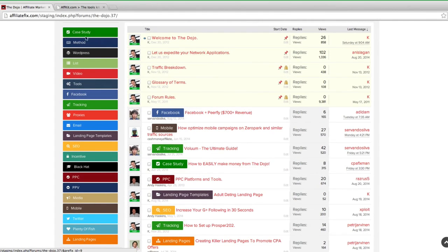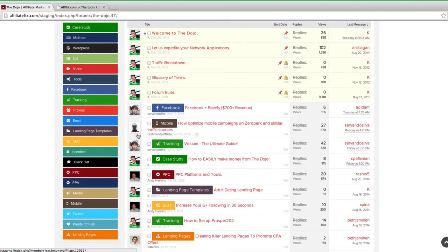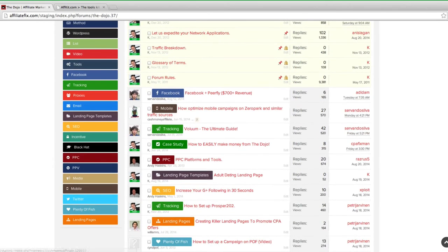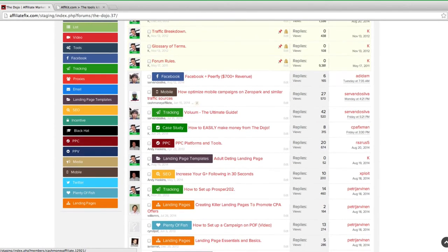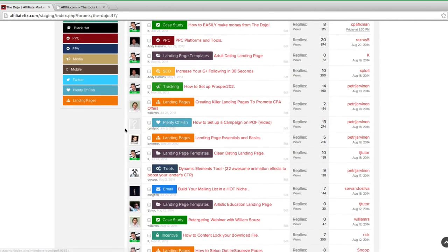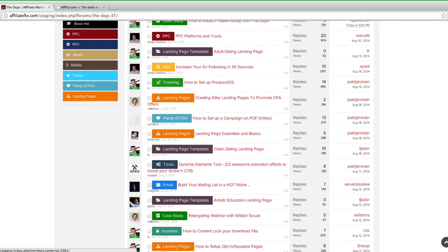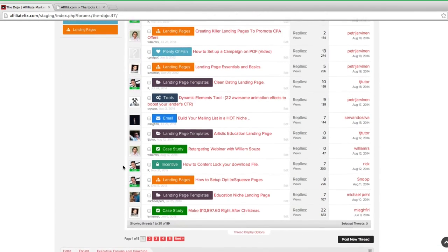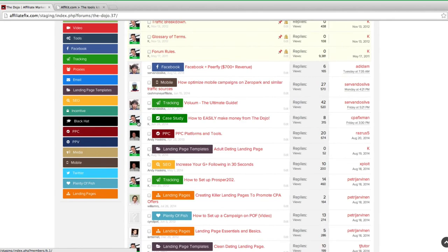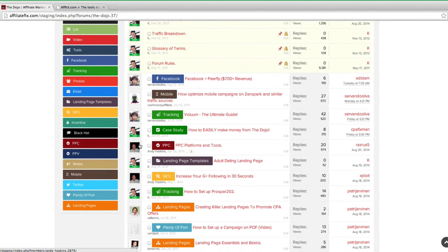This makes it easy to get to where you want. We've broken everything down - we're going to be adding more, but if you want to learn about Facebook, if you want some case studies, methods, email marketing, tracking, everything you need to know to get started and to make money online is within this forum. As I mentioned, it's not just me - you'll see some really big names inside the dojo posting up their guides.